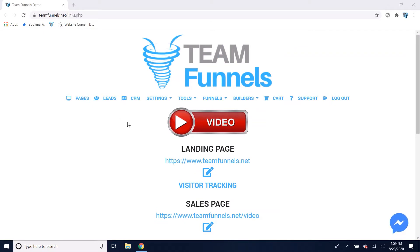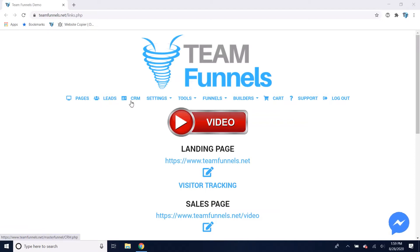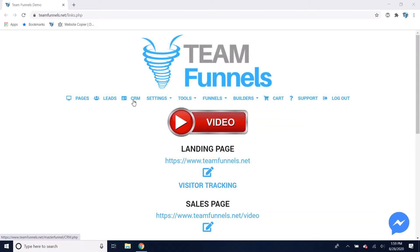You've also got a built-in lead generation system with SMS and email autoresponders that will go out to all of your leads. You've also got a customer relationship manager — your leads will automatically go into that. It's a very powerful open-source CRM called X2CRM.